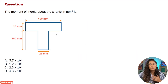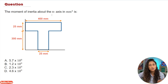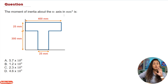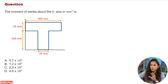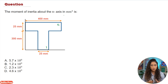In this problem, we are given this shape and we want to find the moment of inertia about the X axis. So the first thing we're going to do is split this shape into two shapes — shape one and shape two.